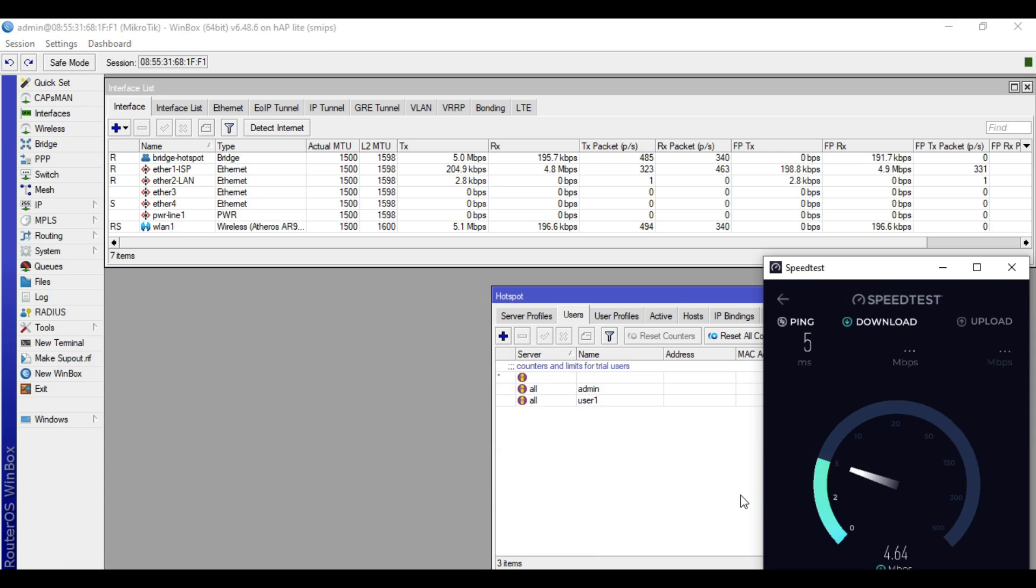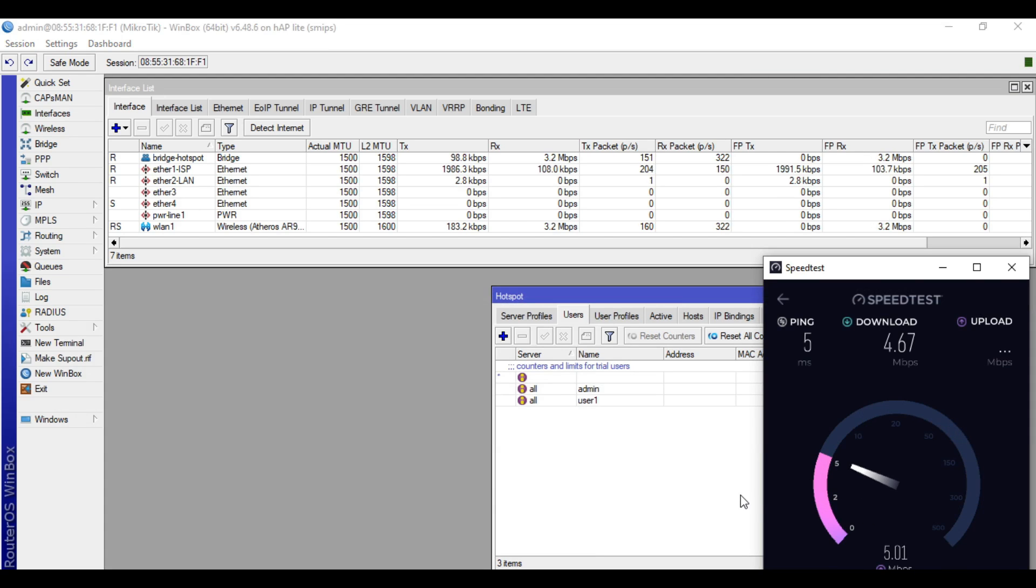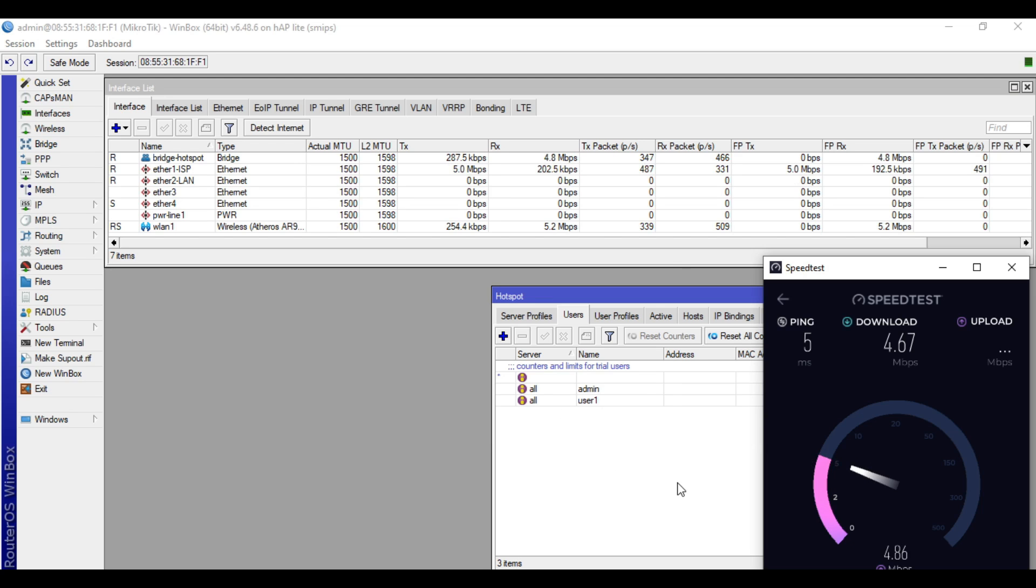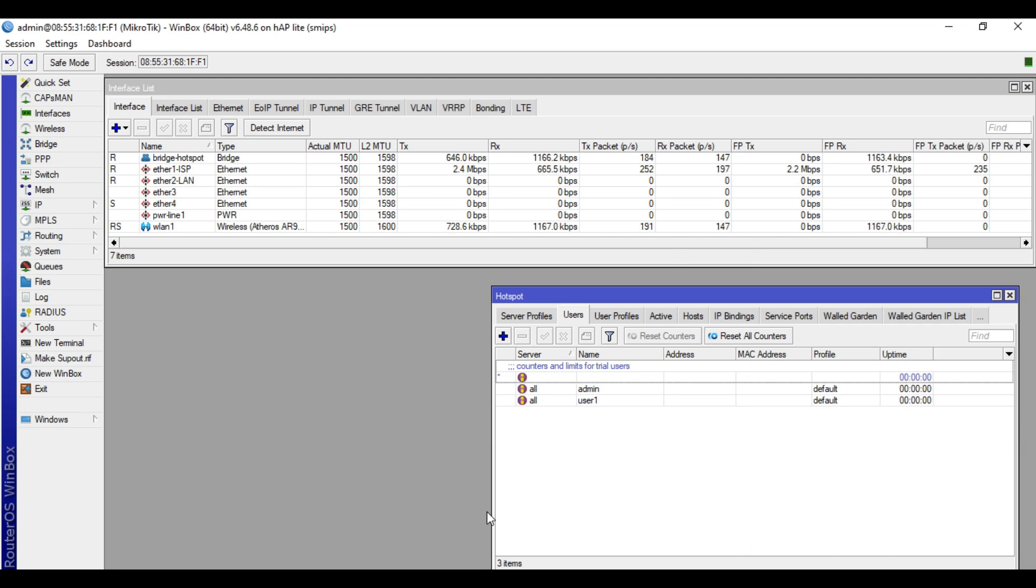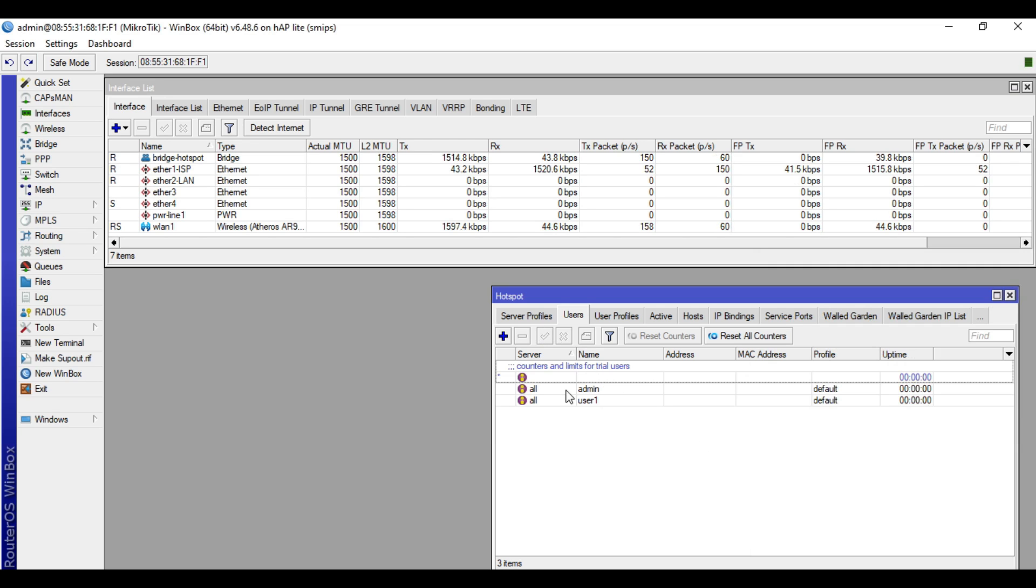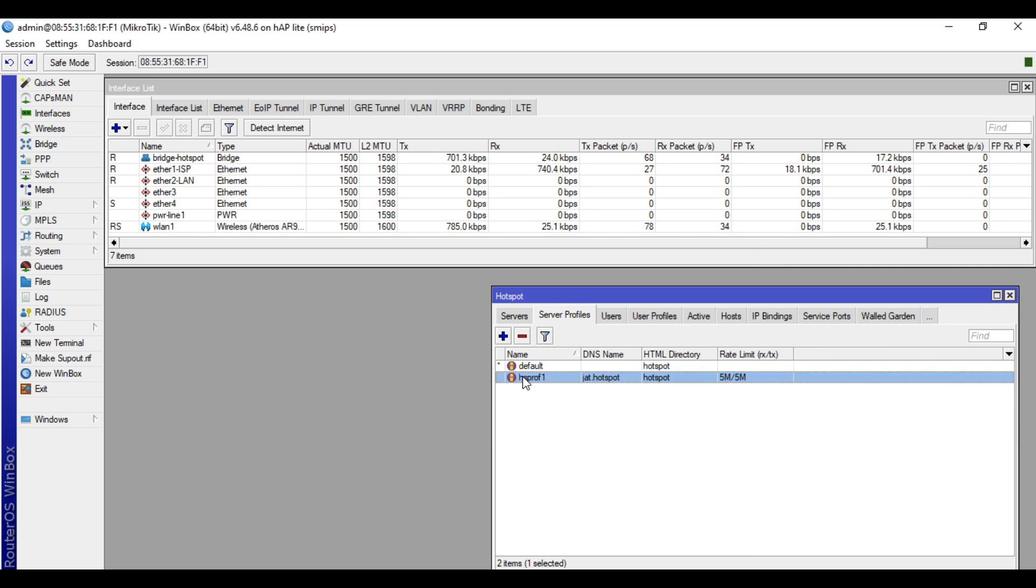So if there are many users, if there are more than one user on the Hotspot network, all the users will share the 5 Mbps bandwidth. So we are now done with this test. Let's clear the rate limit of the server profiles.